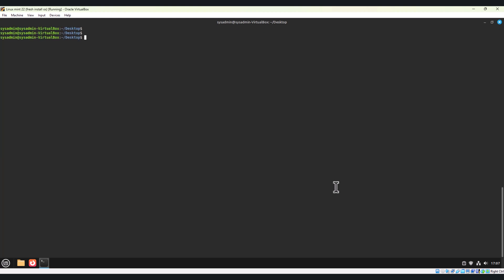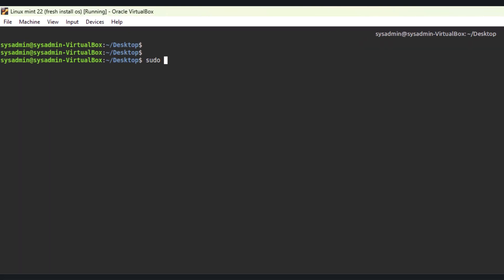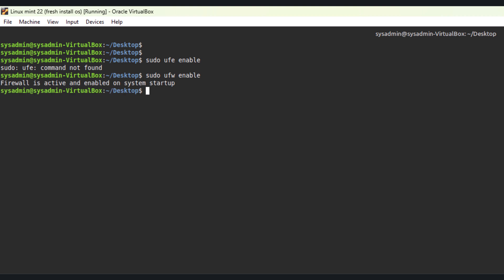Let me clear the screen and let's see how we can enable the firewall. Security is key. Linux Mint uses UFW. Like this you can enable the UFW, you can enable the firewall. This will activate the firewall and protect your system from unauthorized access. The output will confirm that the firewall is active.